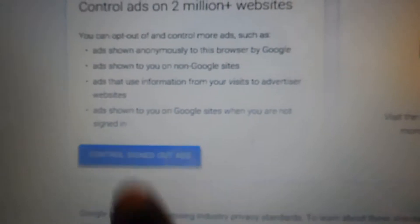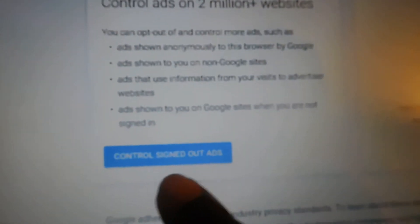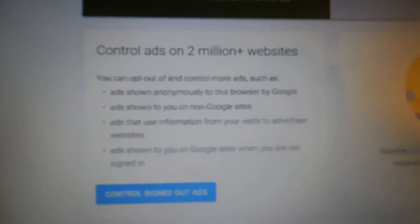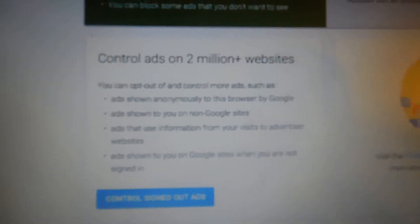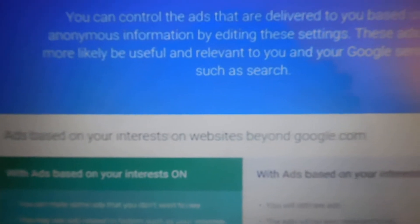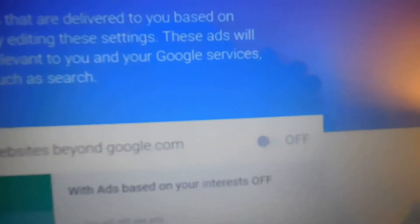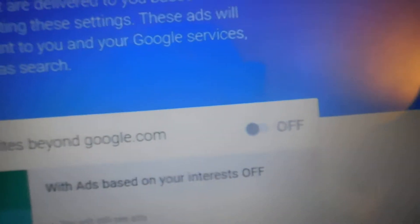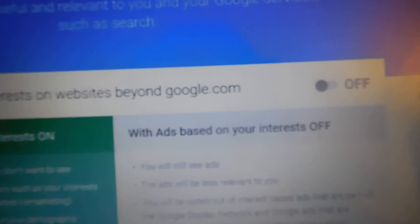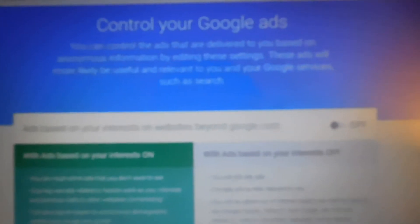From here, you can also go to Signed Out Ads — ads based on interest beyond Google.com. There are two different ways they could track you: inside of Google and outside of Google. I also turned that one off. So that takes care of Google, and it took care of my computer.